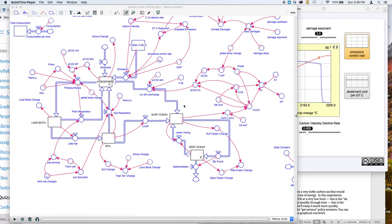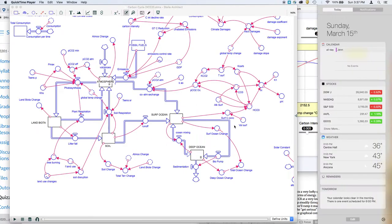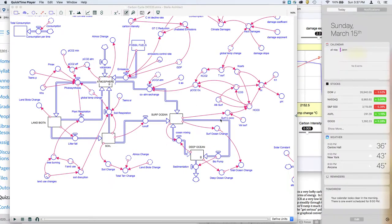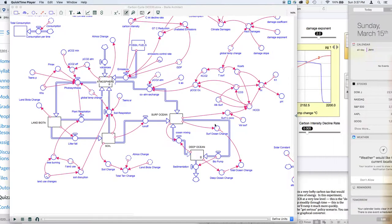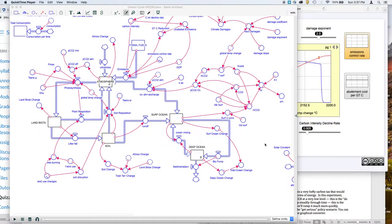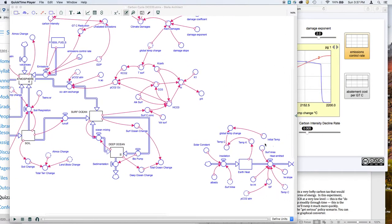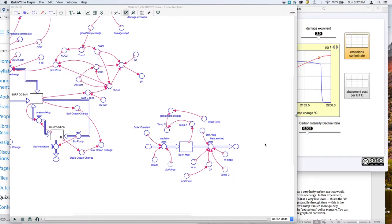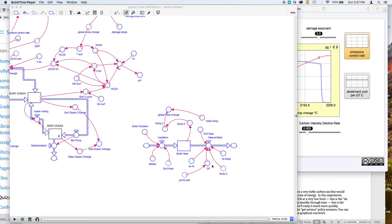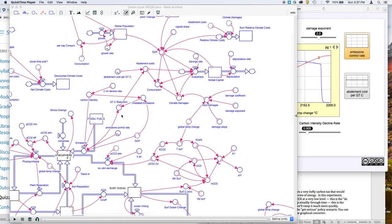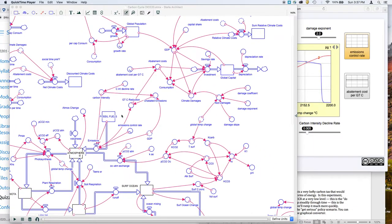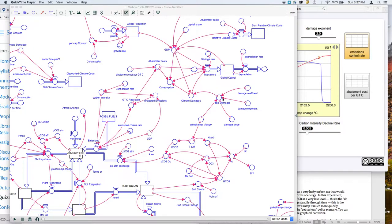You can see down here, this is the global carbon cycle, and that includes the concentration of CO2 in the atmosphere. That concentration of CO2 in the atmosphere then feeds into a climate model that tells us the temperature. And that temperature then goes into determining the climate damages caused by global temperature and global warming.